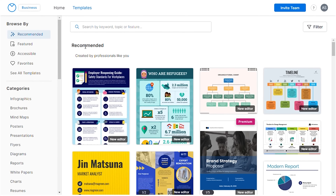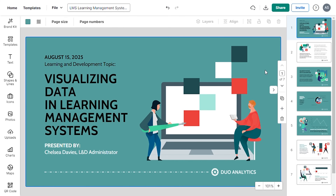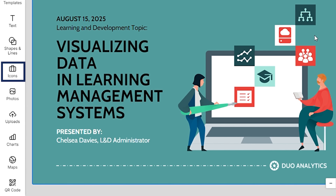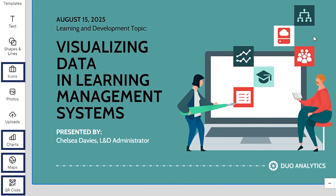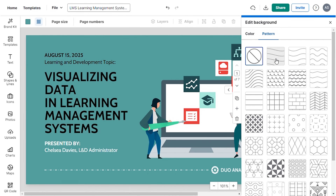At this point, I want to talk about Venngage, which provides a wide array of pre-designed templates for presentations, reports, or any sort of infographics. With its online template editor, it becomes super easy to customize your templates and add visuals like icons, patterns, colors, charts, maps, or QR codes to elevate your design. Using this graphic tool will make your presentation-making process easy and professional.